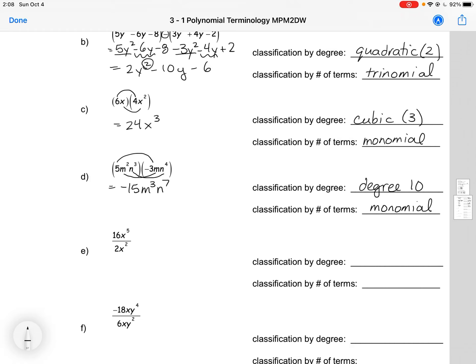Example E is asking us to divide. Just like multiplying, we're going to divide the number part and divide the powers by subtracting the exponents. So we would get 8x cubed, giving us a cubic and a monomial — it's still just one term.